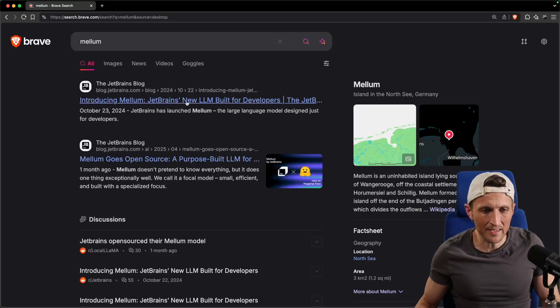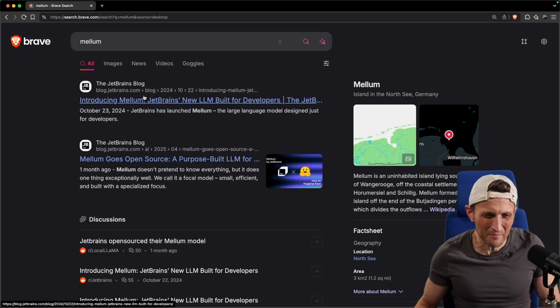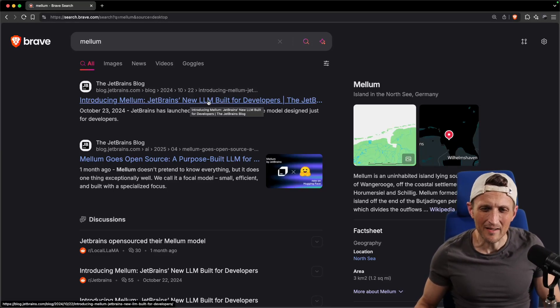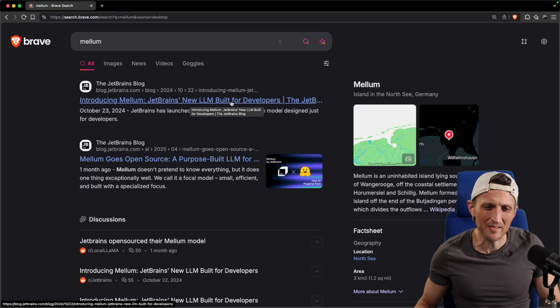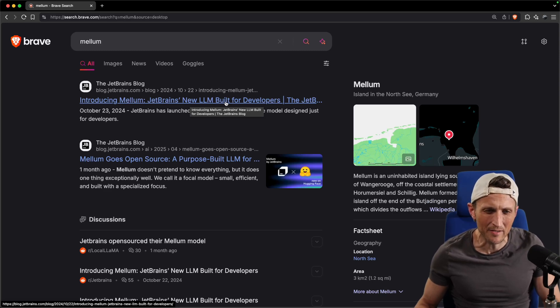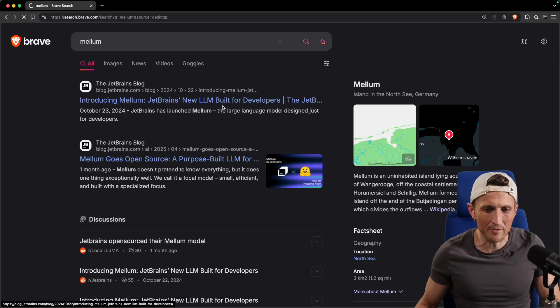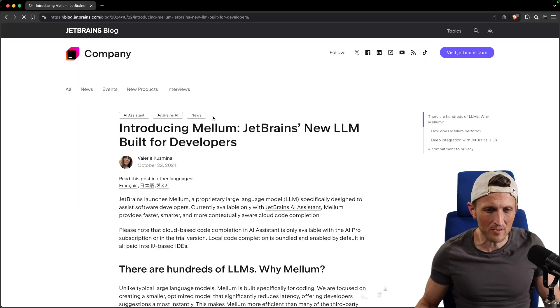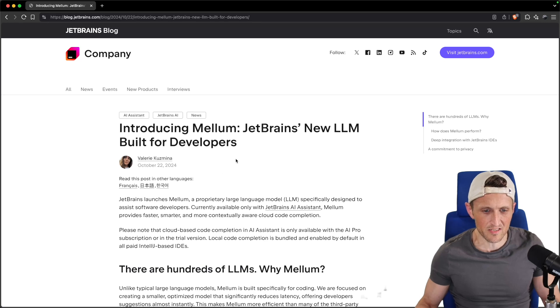So JetBrains released their, I don't know how to pronounce this, Melum, something like that. LLM, they built this 4 billion parameter base model. They've got some fine tunes as well. Anyways, they open sourced this recently, which is neat.